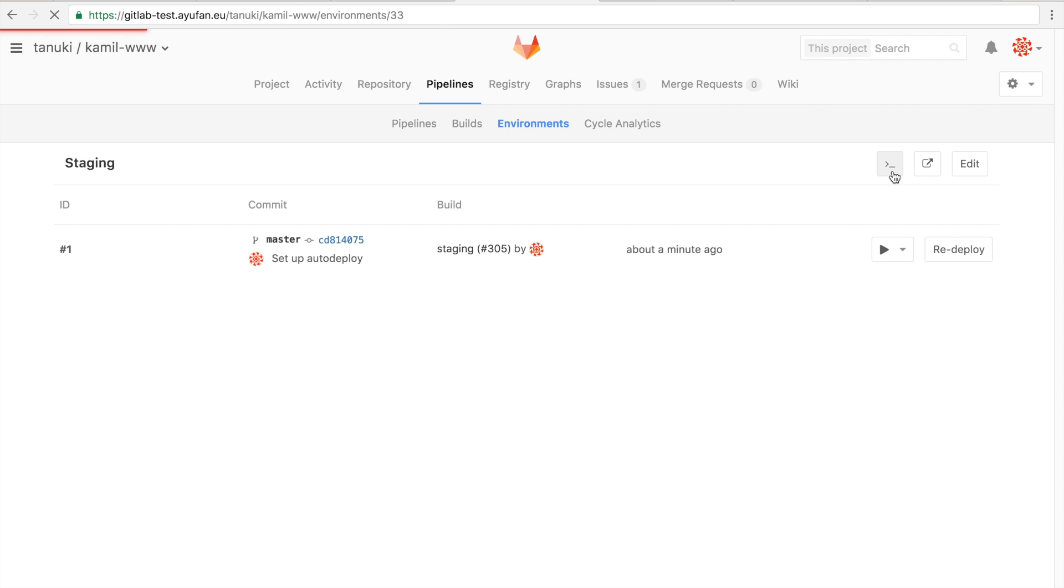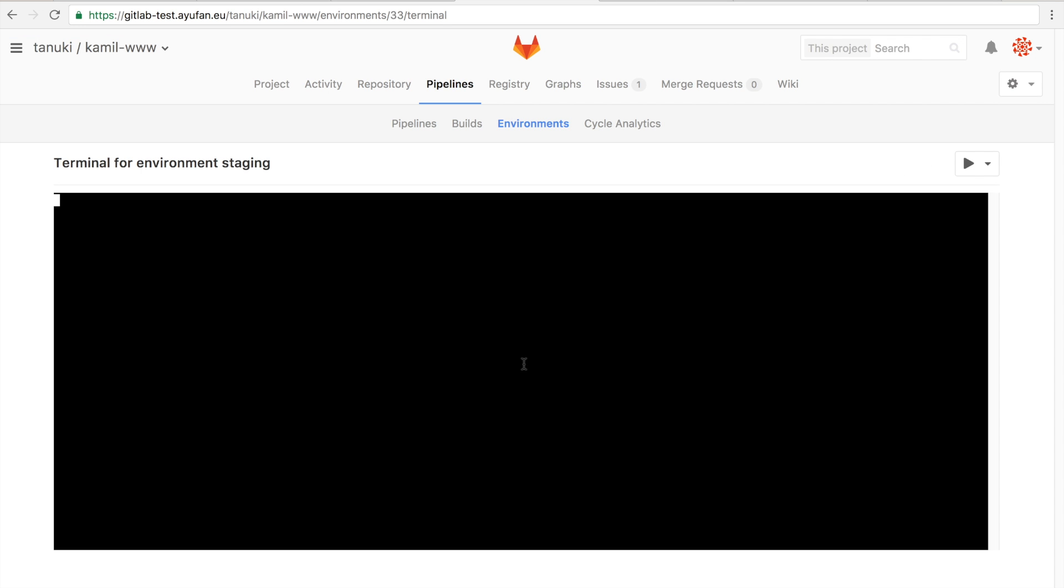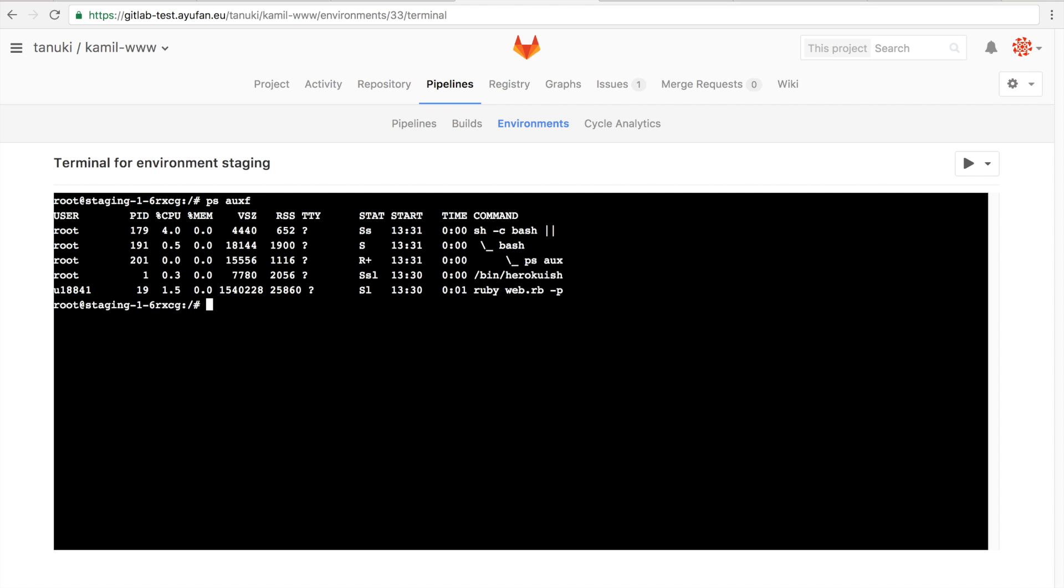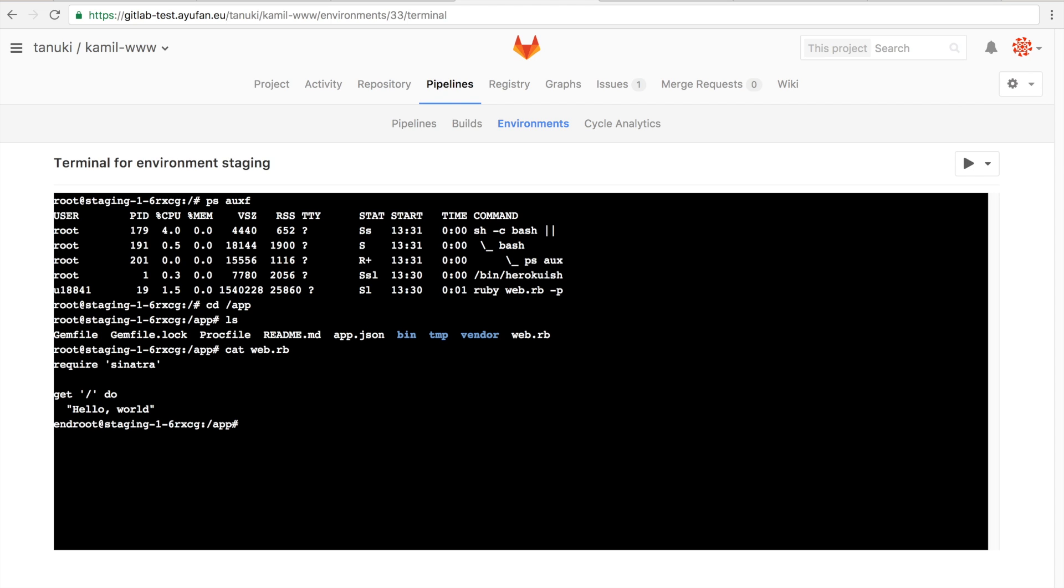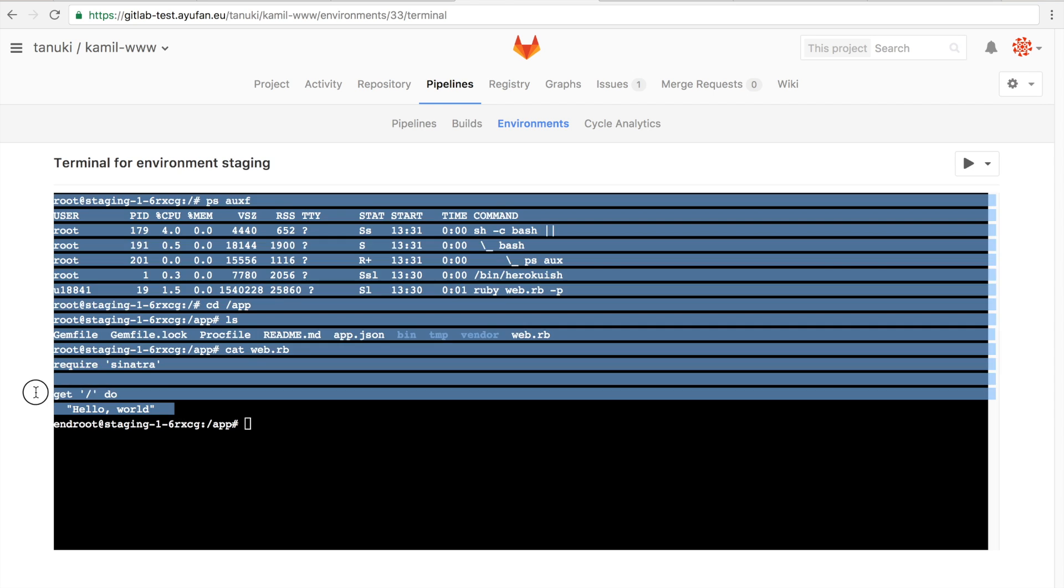Now the cool thing is you can go into the actual container straight from GitLab with the web terminal. Here you see, for instance, the actual contents of this specific container that we are just looking at.